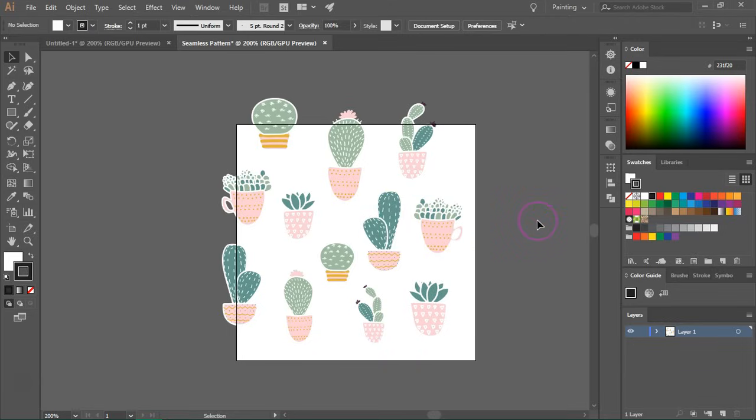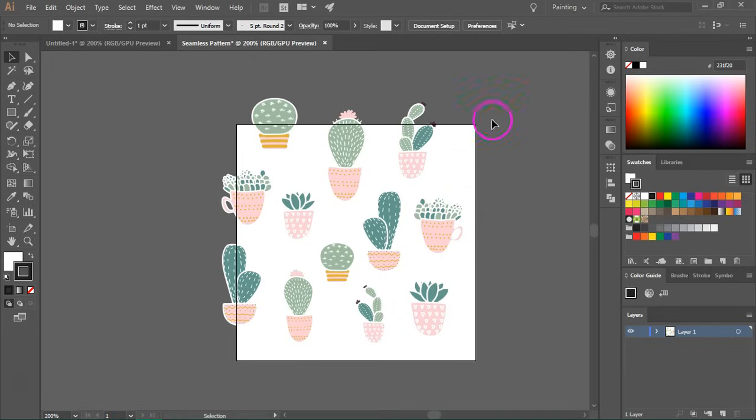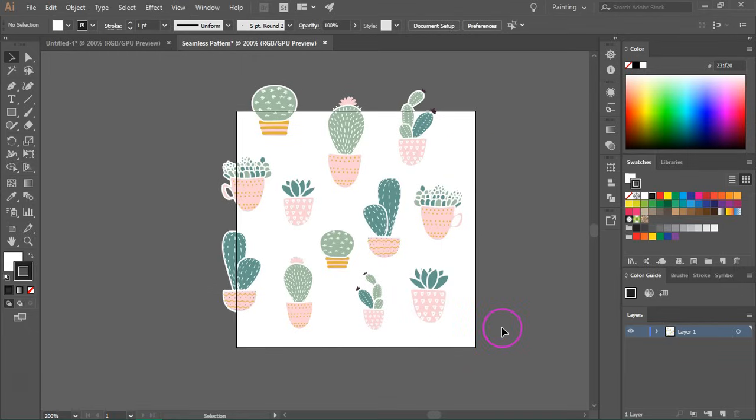So when you are happy with your pattern, we are also going to add items to the right and to the bottom. So to copy the items you are going to use the move tool.